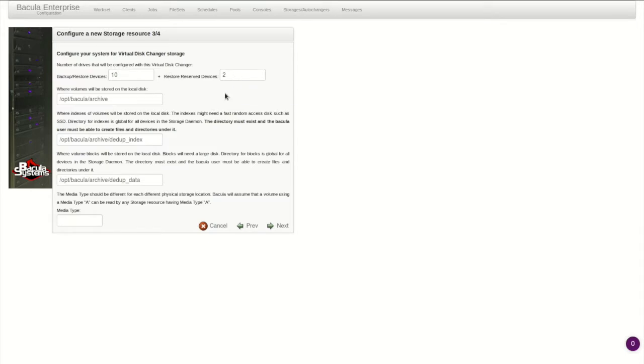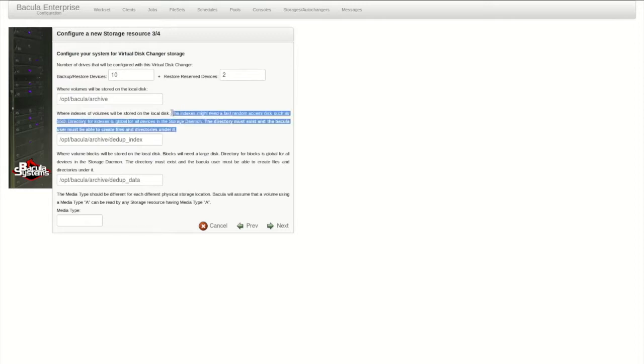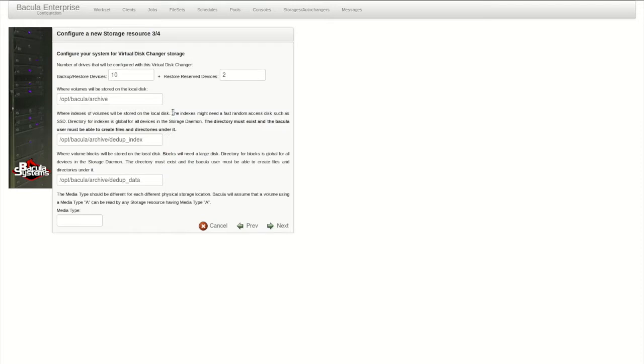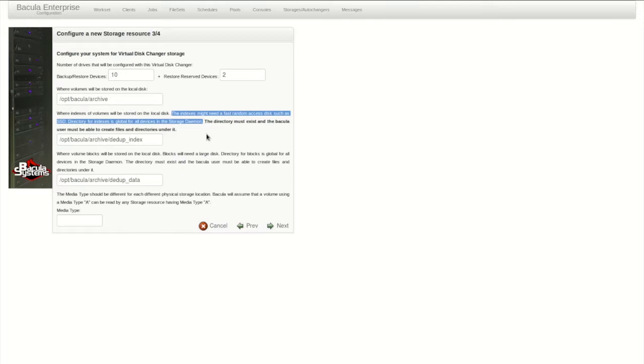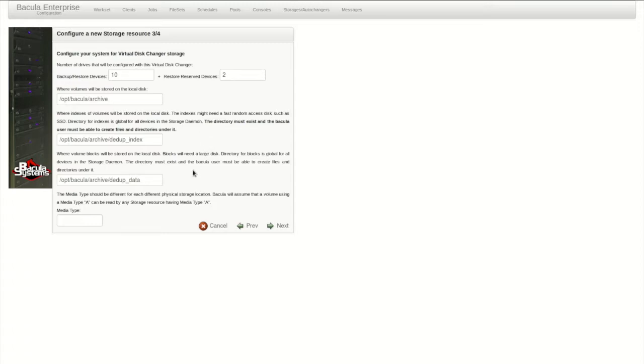It's also smart to reserve a couple devices for restore in case all the devices are in use when a restore request comes in. The Global Endpoint Deduplication plugin requires a few additional paths for the GED engine components. The text here is a brief overview of what each part does and some key reminders. But please contact support and read the GED documentation for more in-depth tuning advice.